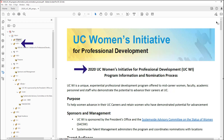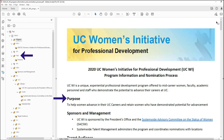Now I'm going to tell my screen reader to continue reading forward. It's going to read that first paragraph of normal paragraph text within the document. Paragraph text has a P tag with a paragraph icon. "UCWI is a unique experiential professional development program offered to mid-career women." Again, we've reached that character limit, so I'm going to tell my screen reader to continue reading forward through this element. "Faculty, academic personnel and staff who demonstrate the potential to advance their careers at UC." Now I'm going to tell my screen reader to continue reading forward to the next element. "Heading level two — Purpose."